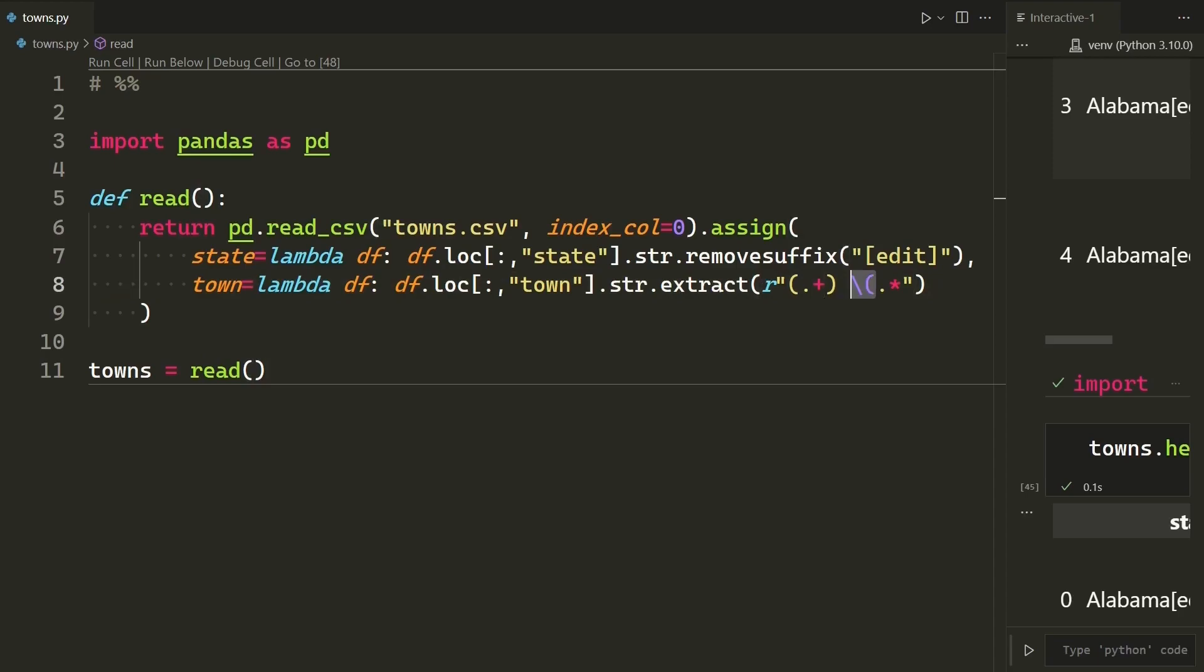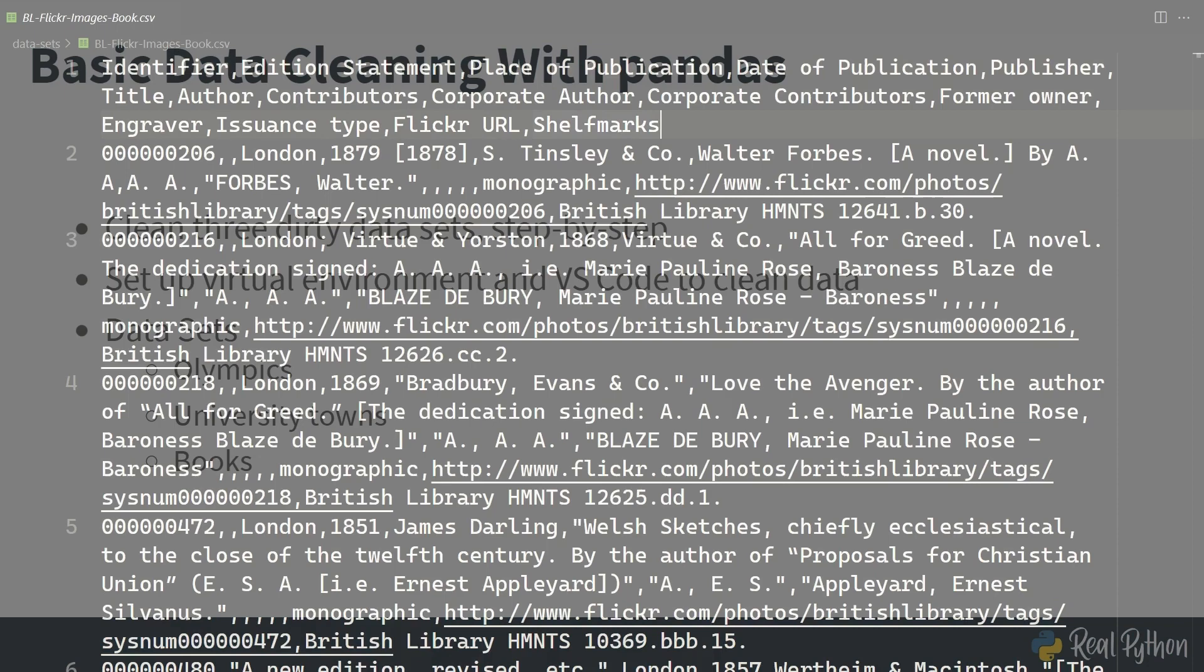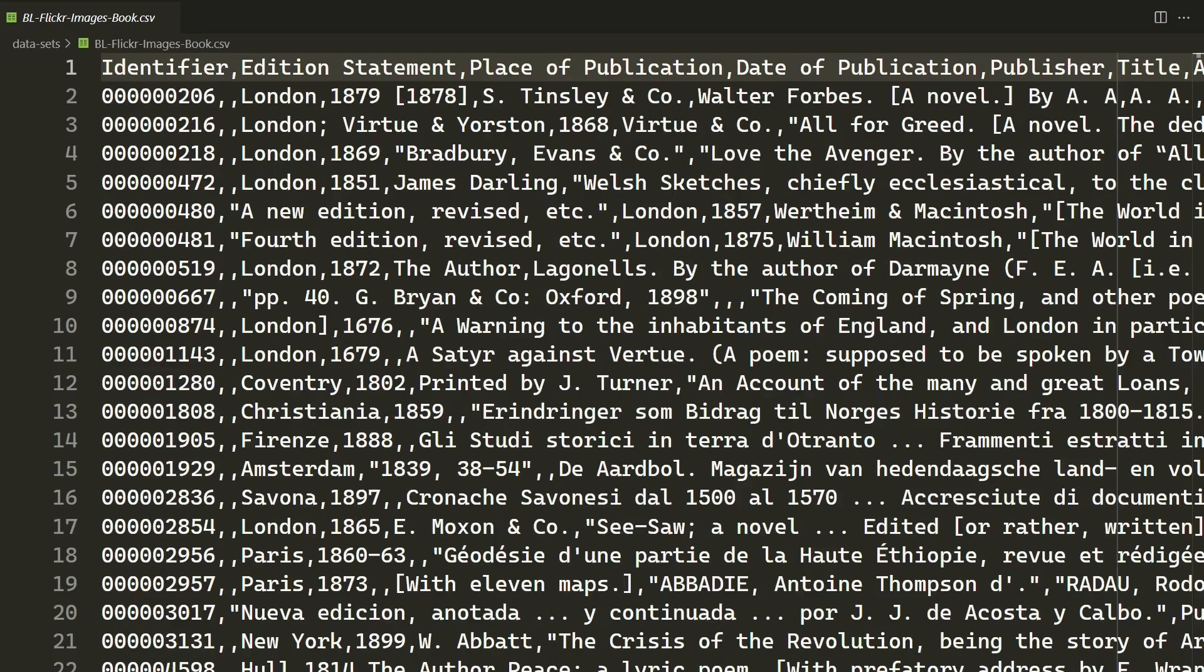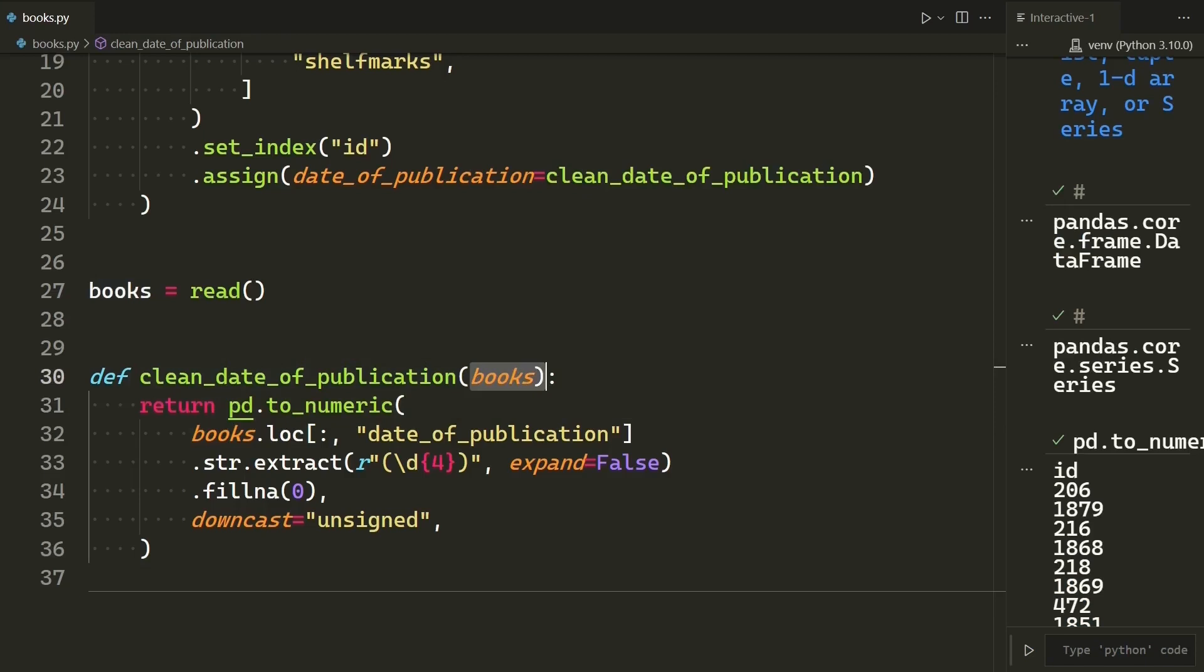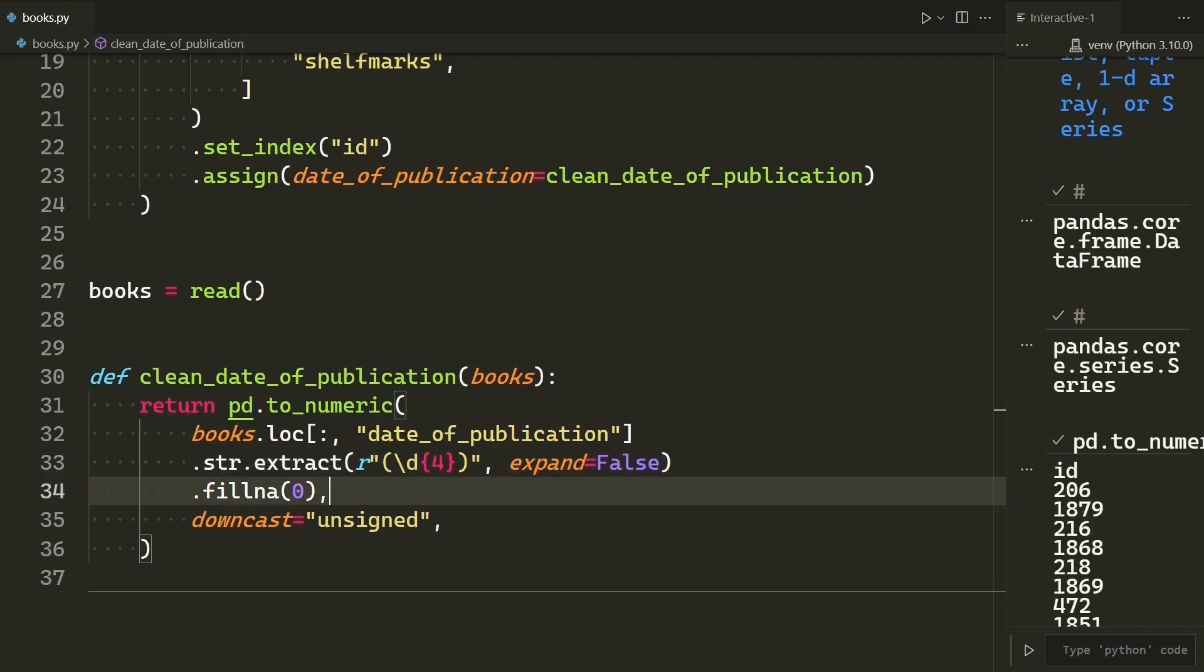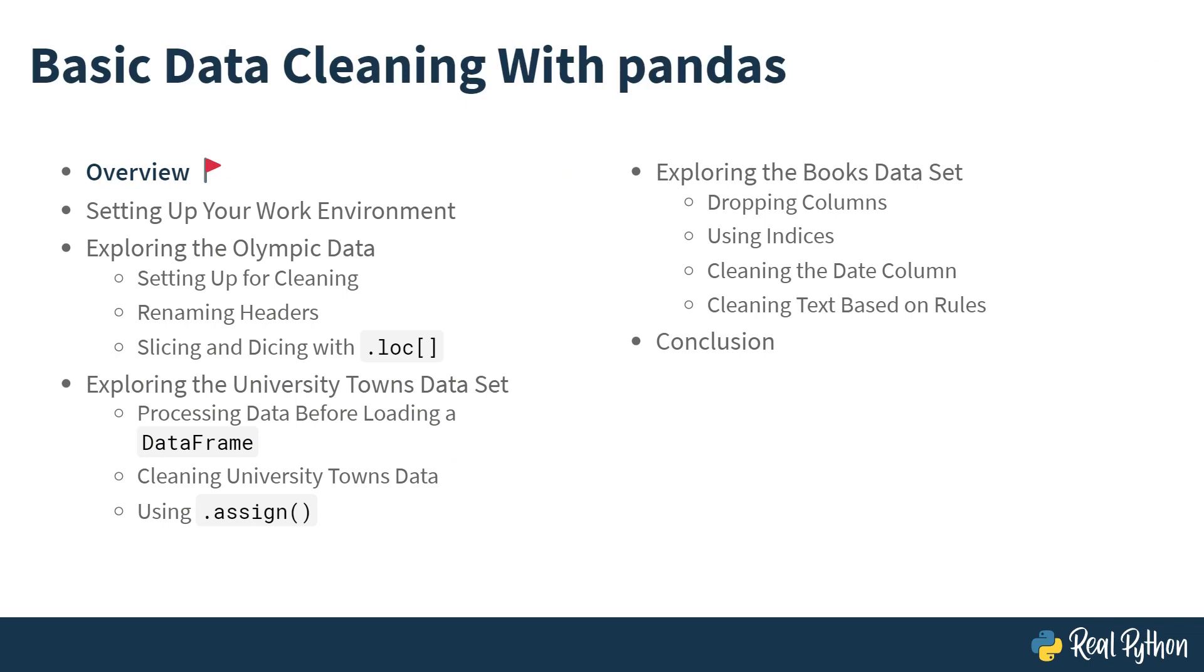The last and dirtiest data set that you'll have to deal with is the books data set. This includes information such as the date of publication and the place of publication, which have very useful information, but in a very inconsistent format. Following along and building out the data cleaning script step-by-step will provide you with some great techniques for how to structure complex and multiple data cleaning operations. In the next lesson, you'll be setting up your work environment.